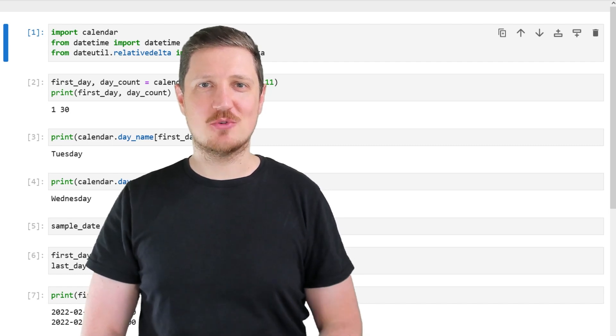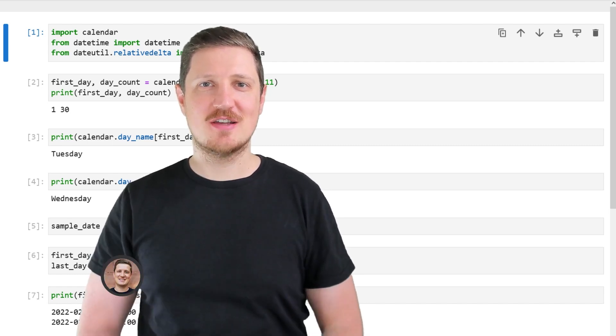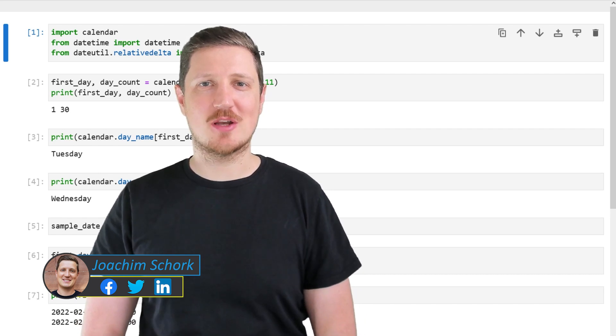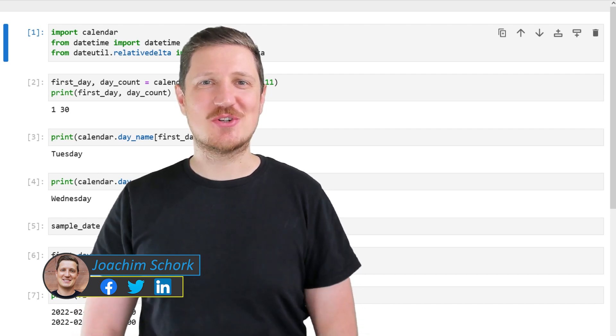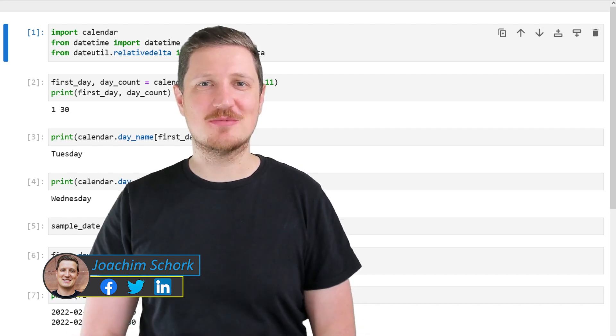This video explains how to get the first and last days of a certain month using the Python programming language. Without too much talk, let's dive into the Python code.